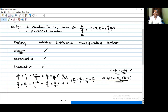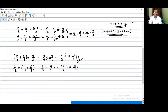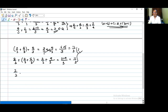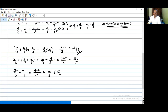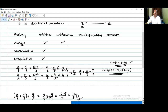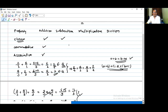Now let's check subtraction. First, the closure property: taking 4/3 minus 2/3, we keep the denominator and subtract numerators — 4 minus 2 equals 2, giving 2/3, which is a rational number. So rational numbers are closed under subtraction.